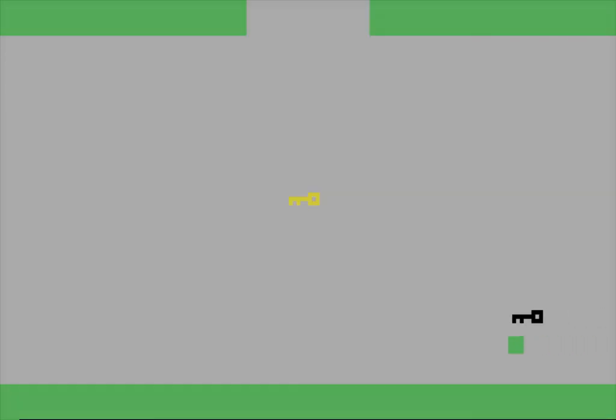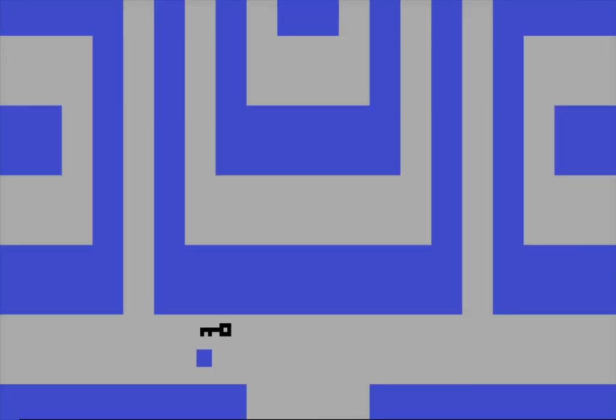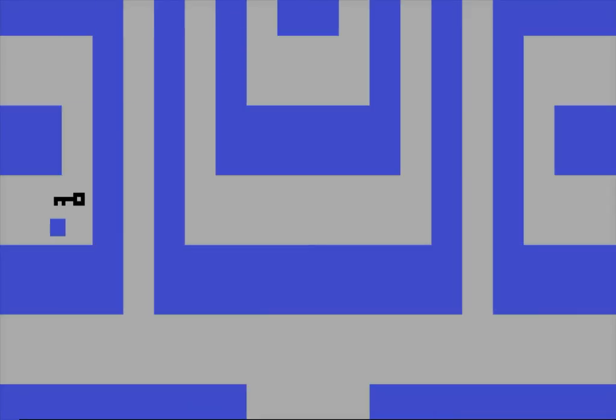Hopefully we'll come across the sword somewhere in our travels back. Maybe not. There he is.